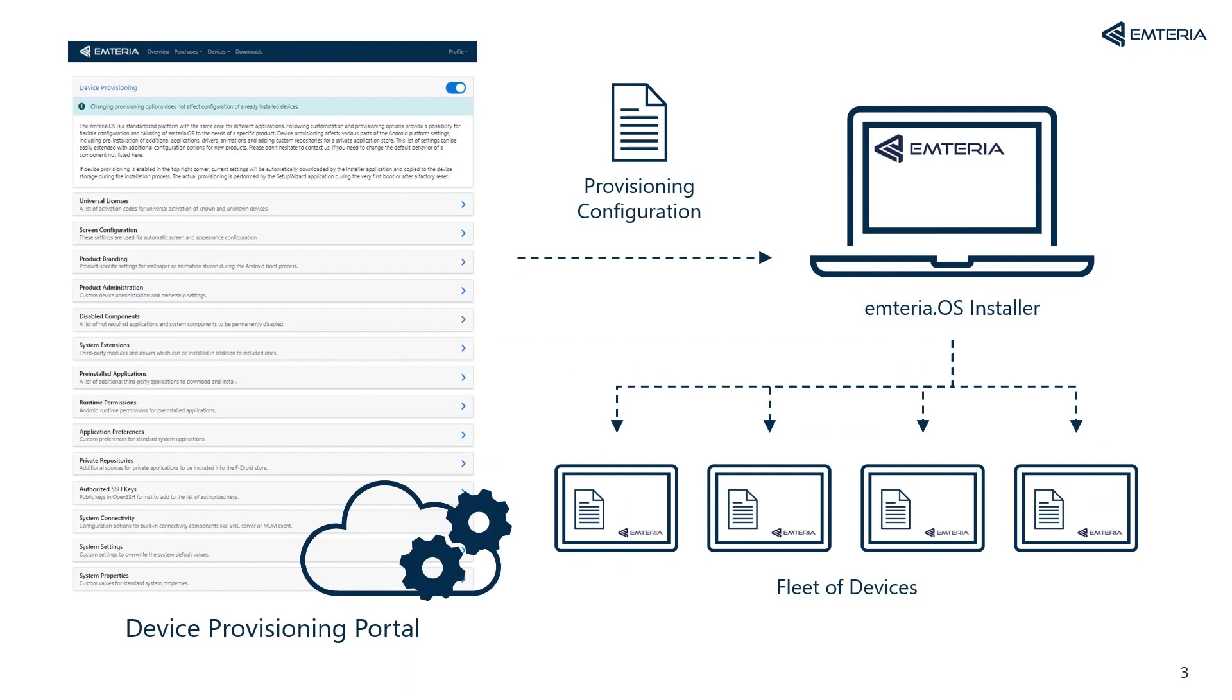Device provisioning will save you lots of time and money, especially if you're managing a fleet of devices like 50, 100 or more. It provides you with the possibility of customizing the initial configuration of the Emteria operating system and applying it across your devices.